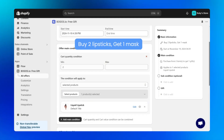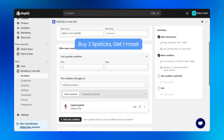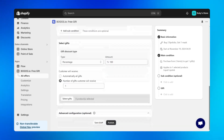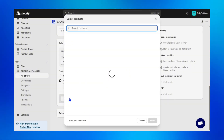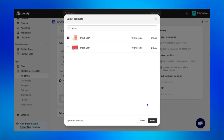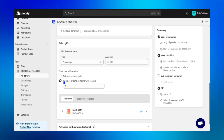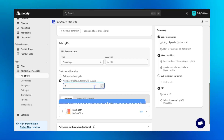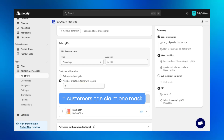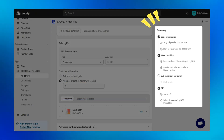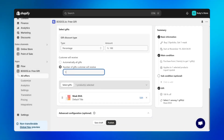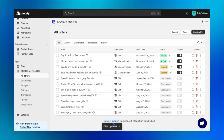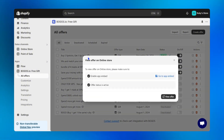Let's return to our example: buy two lipsticks, get one mask for free. Step five: scroll down to the select gift section. The percentage discount is 100% by default, meaning the gift is completely free. Then select the gift — our mask — and set the number of gifts customers will receive to one, meaning customers can claim one mask. Also check the preview widget on the right to ensure everything fits your needs. Step six: hit the publish button — your buy two get one offer is now live on your Shopify store, ready to boost your sales.